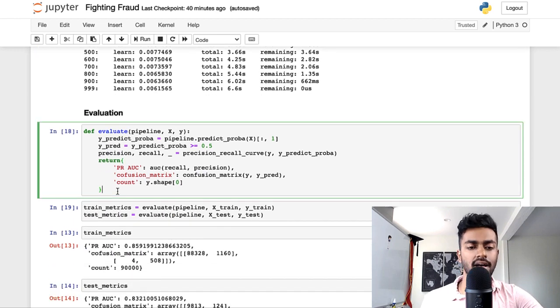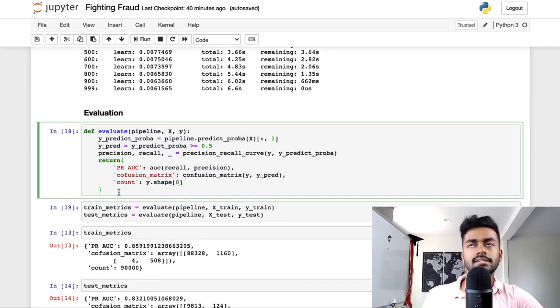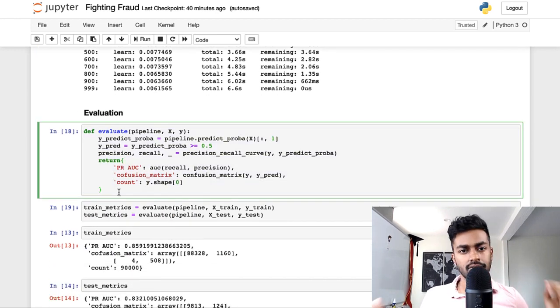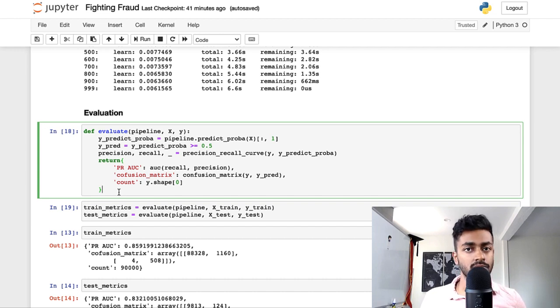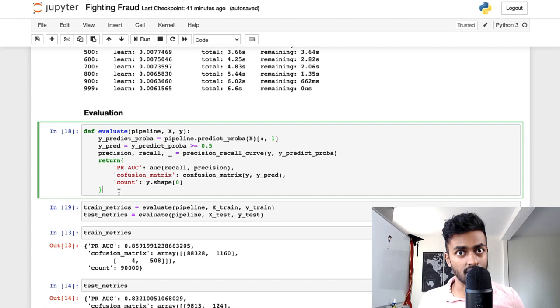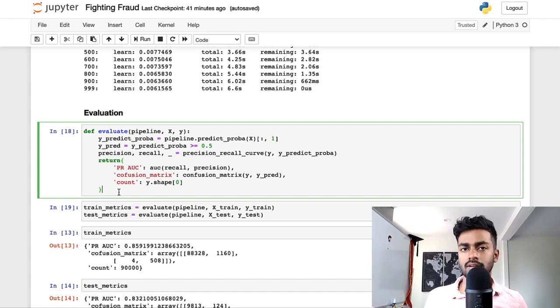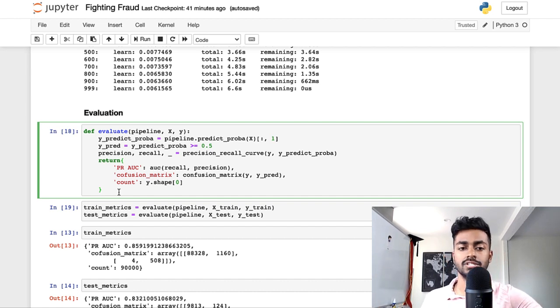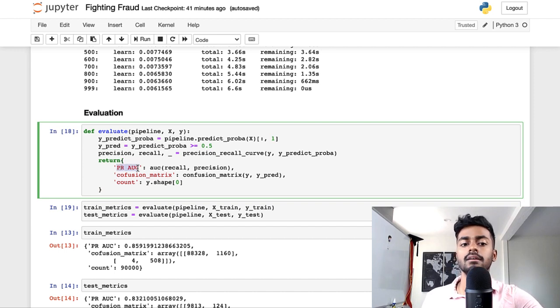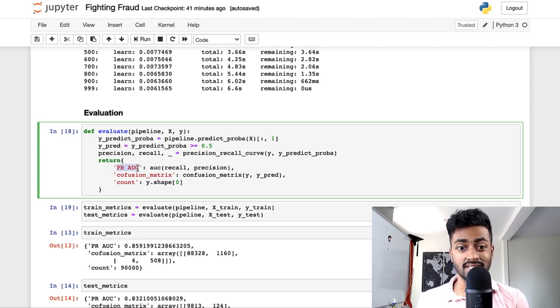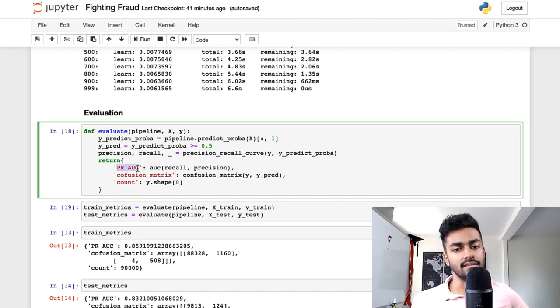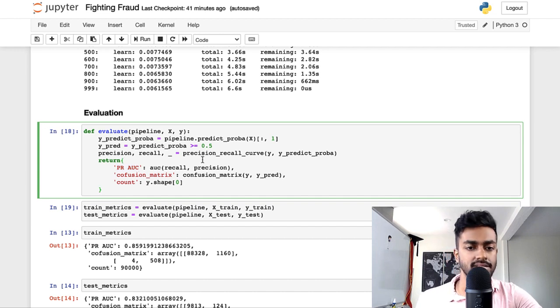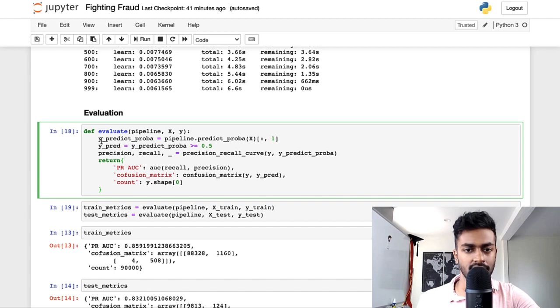As far as evaluation is concerned, because there's such a huge data imbalance, we want to make sure that we are taking into account both precision and recall correctly. So instead of using the typical ROC AUC curve, we're using a precision recall AUC curve because precision recall are super important to consider when you're dealing with data imbalances.